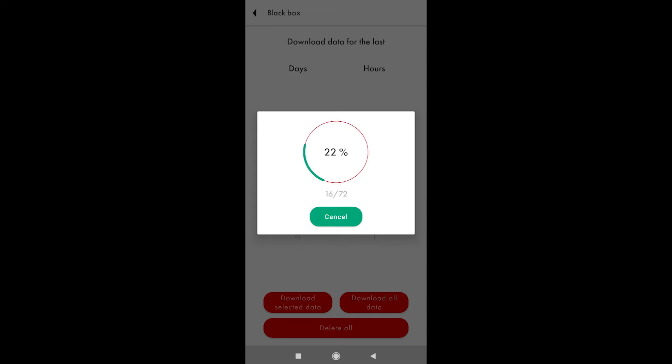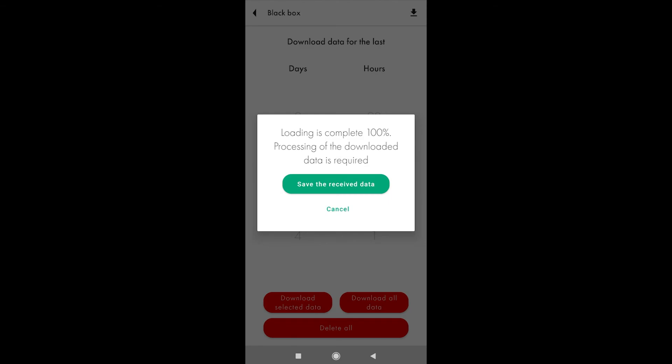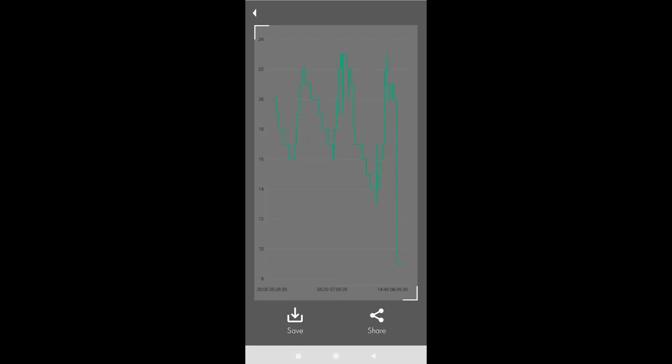Once you have started downloading the data, wait for the process to finish, and then you are able to see the graph chart right in the app.